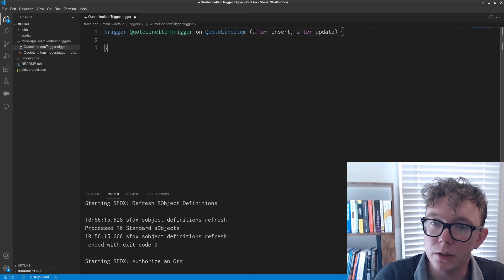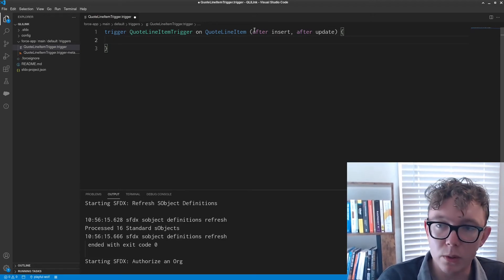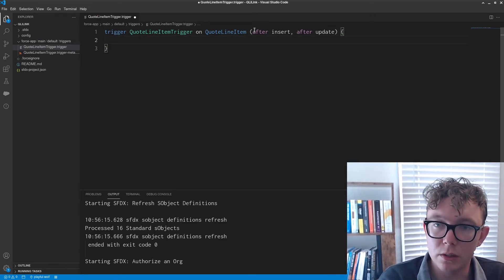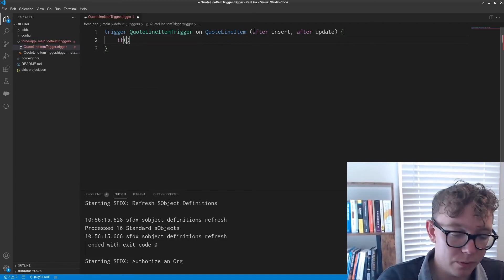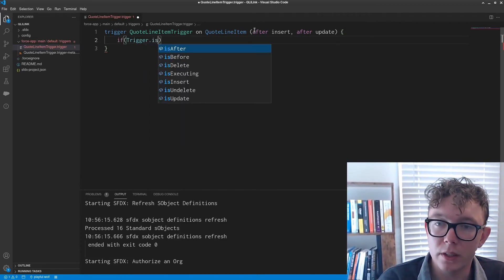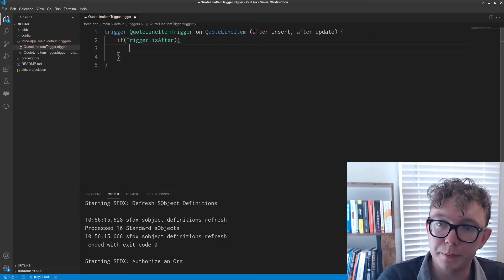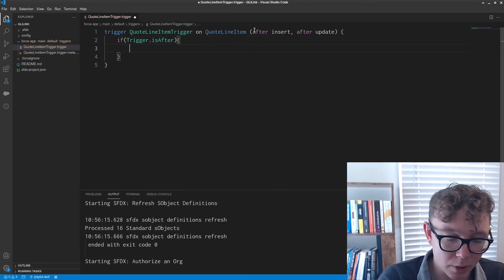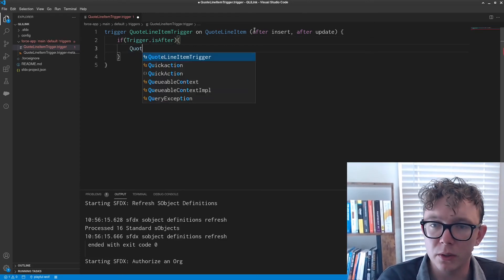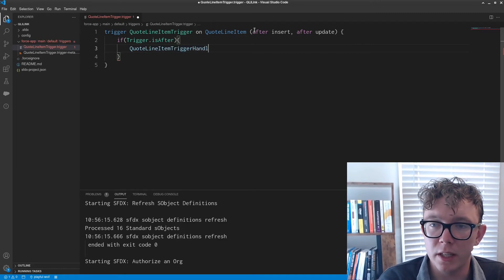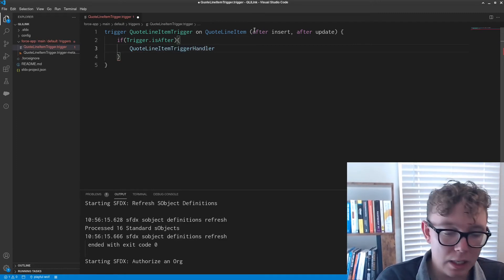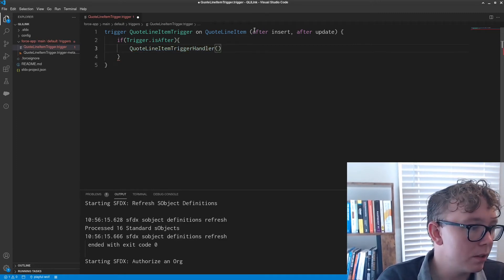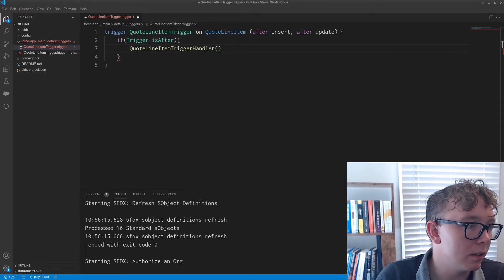And what I'm going to do is I am going to simply say if trigger.isAfter, I'm going to go ahead and I'm actually going to make another class called quote line item trigger handler.